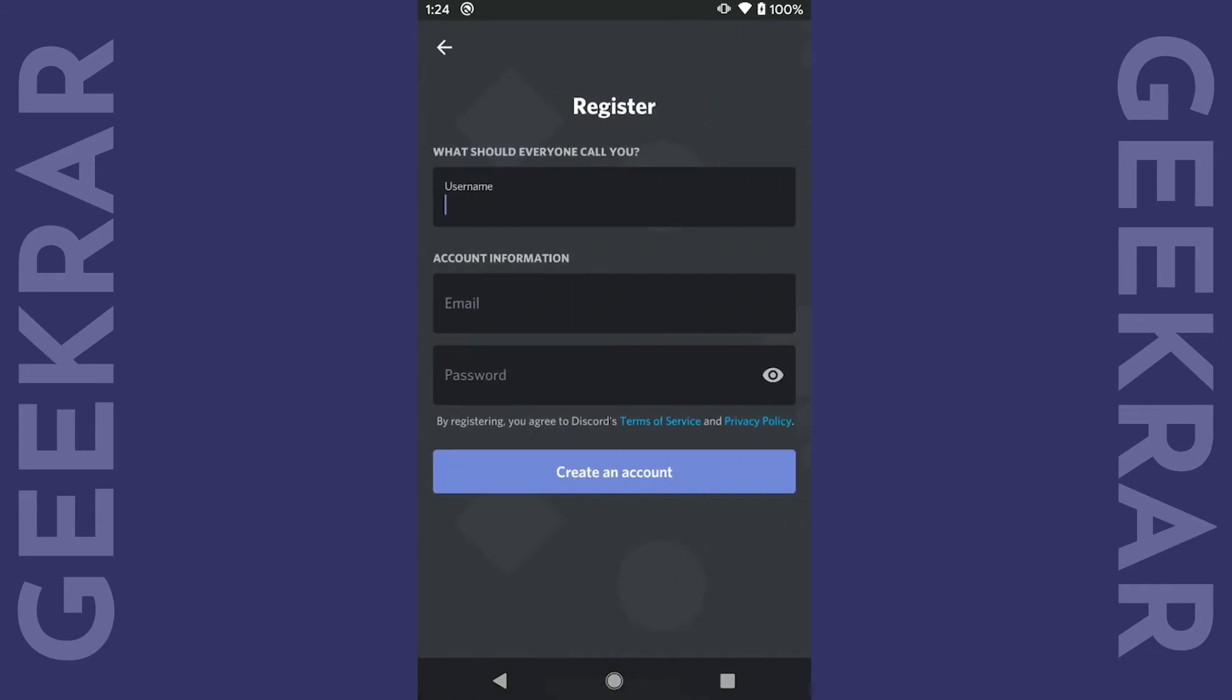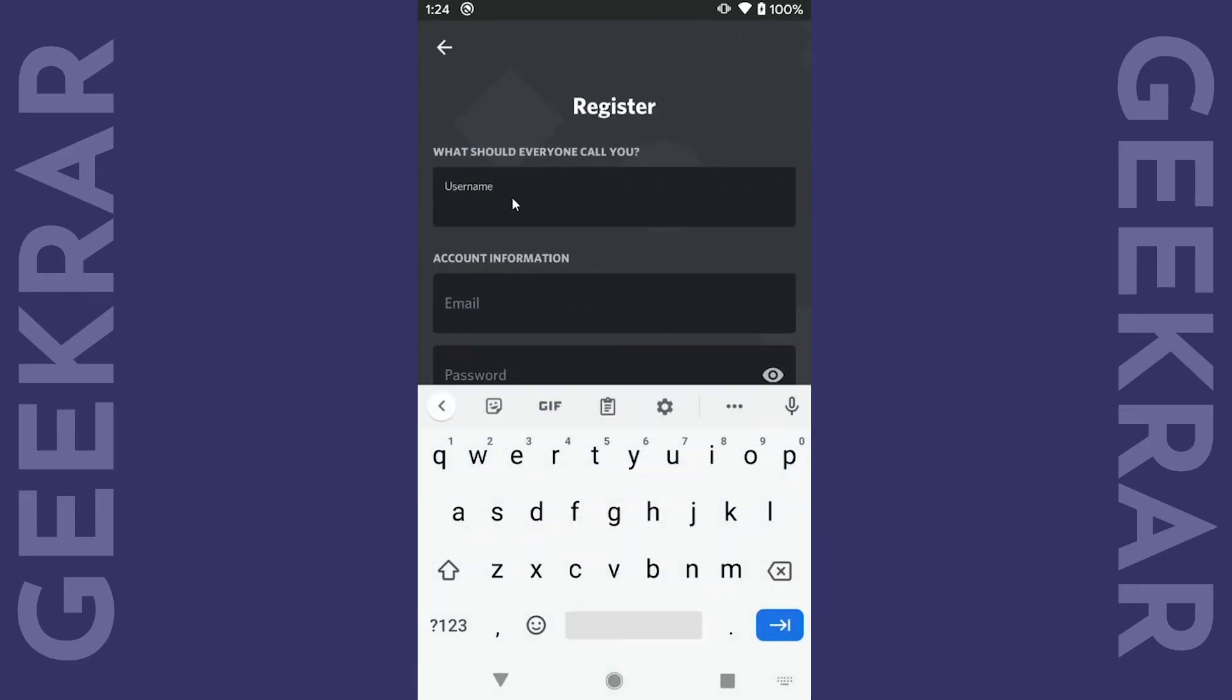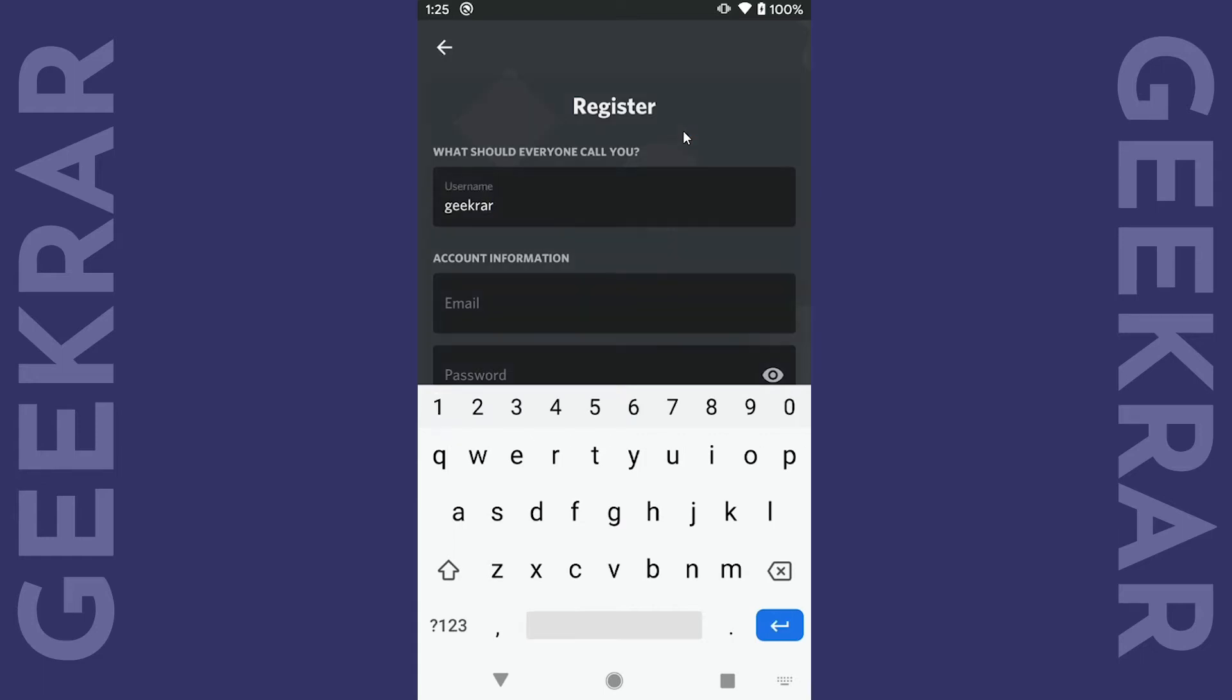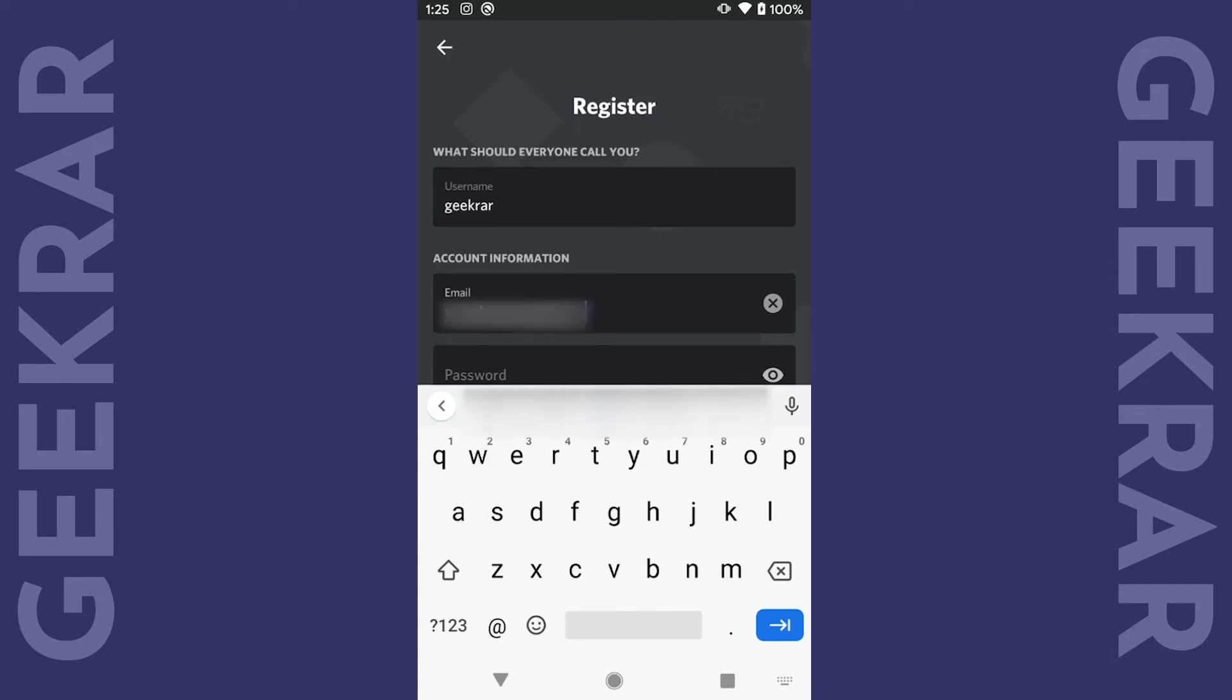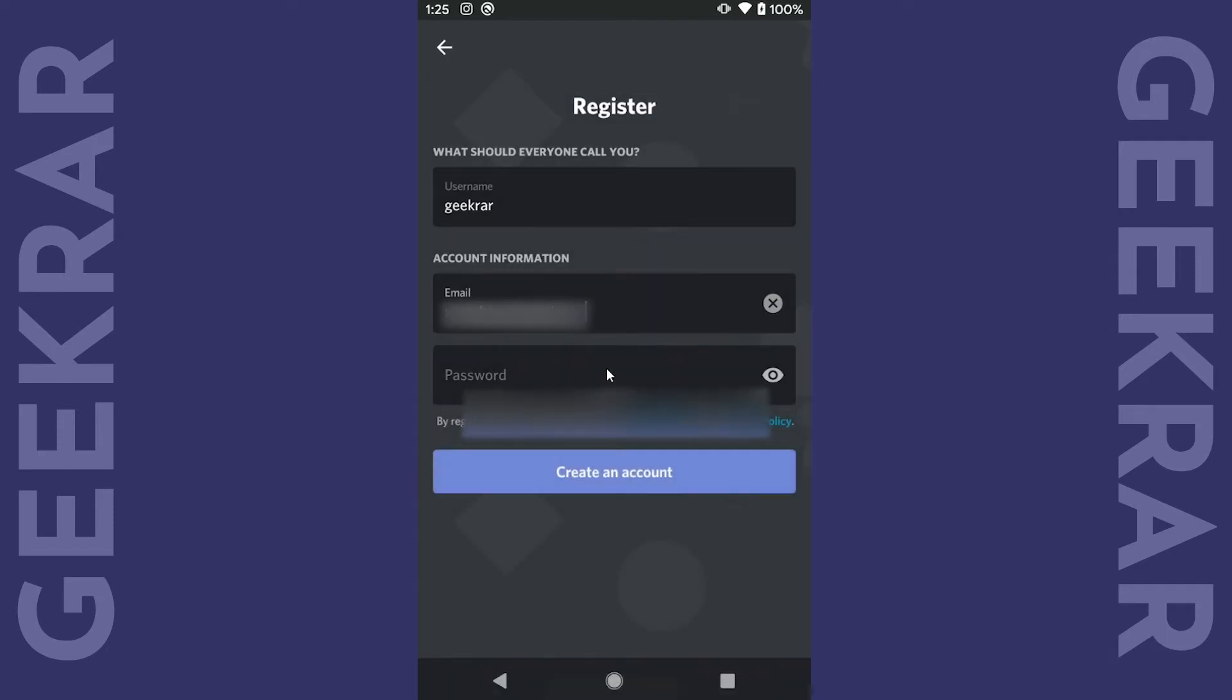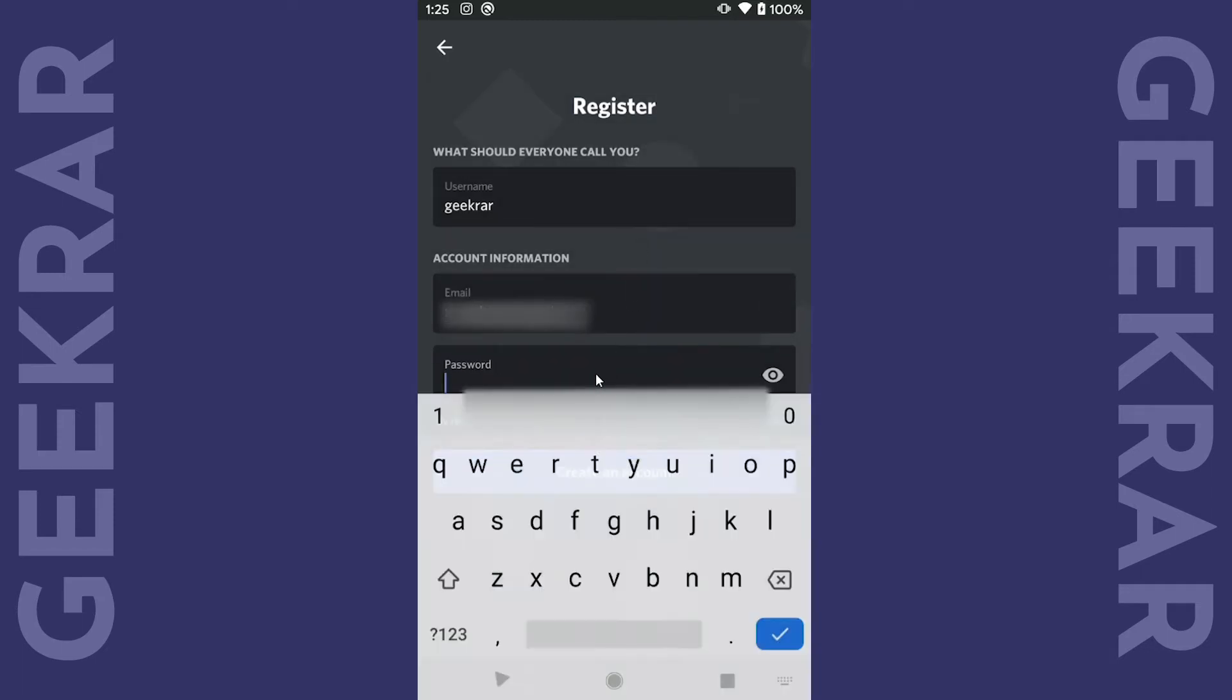The first thing we're gonna want to do is pick a username. We'll just type in our username here and then next it's gonna want an email address. Click on the next field, type in your email address, and then obviously you're gonna have to have a password.